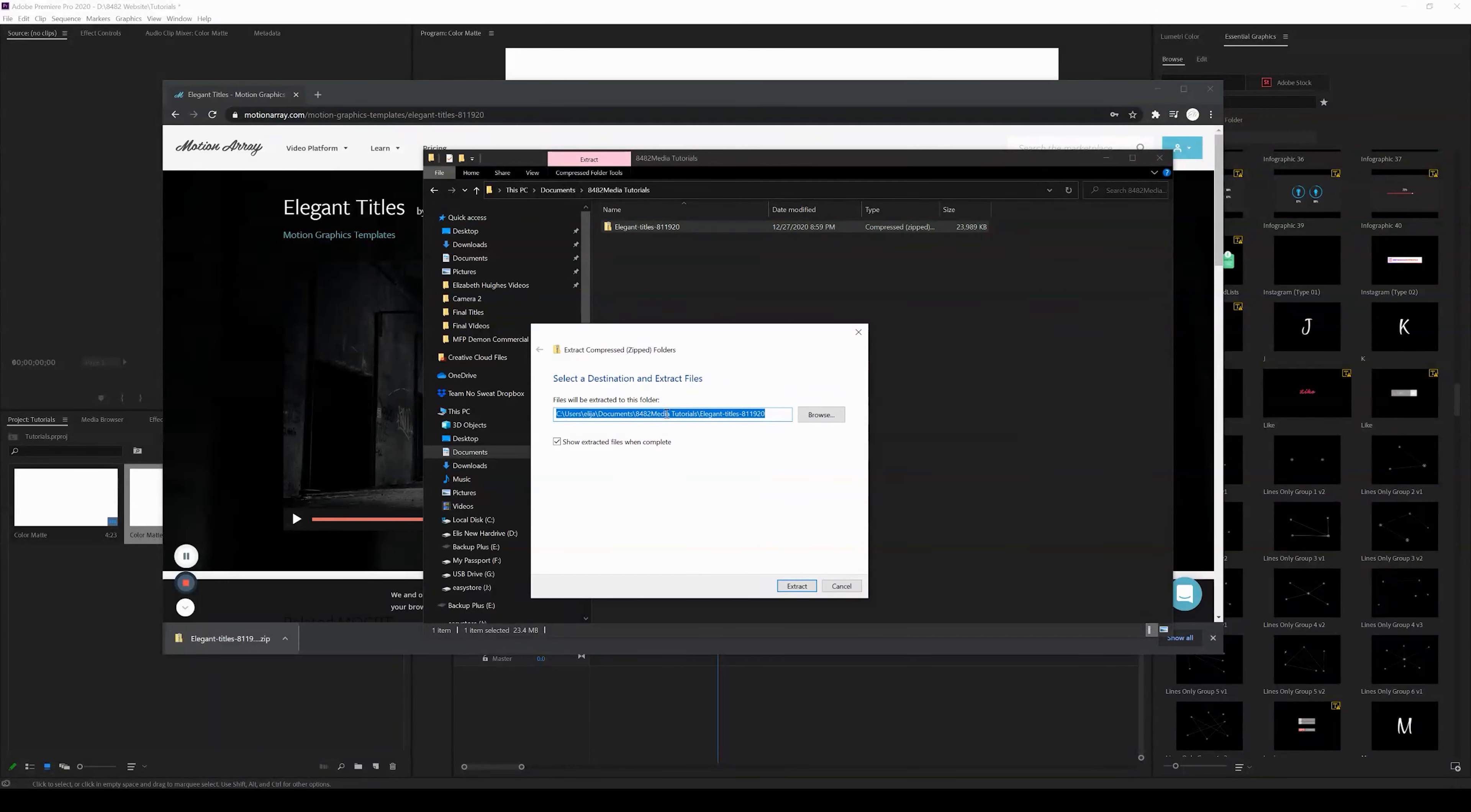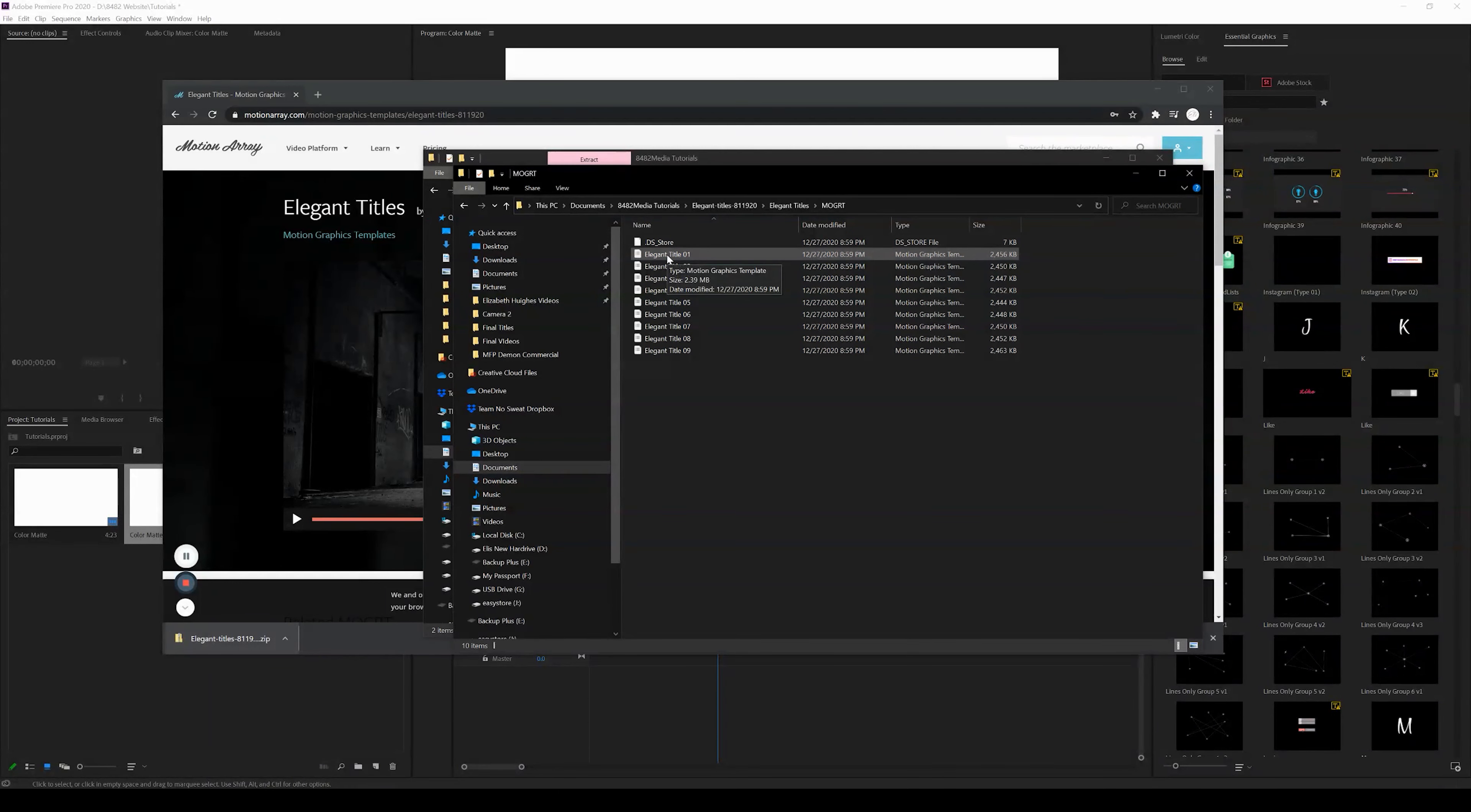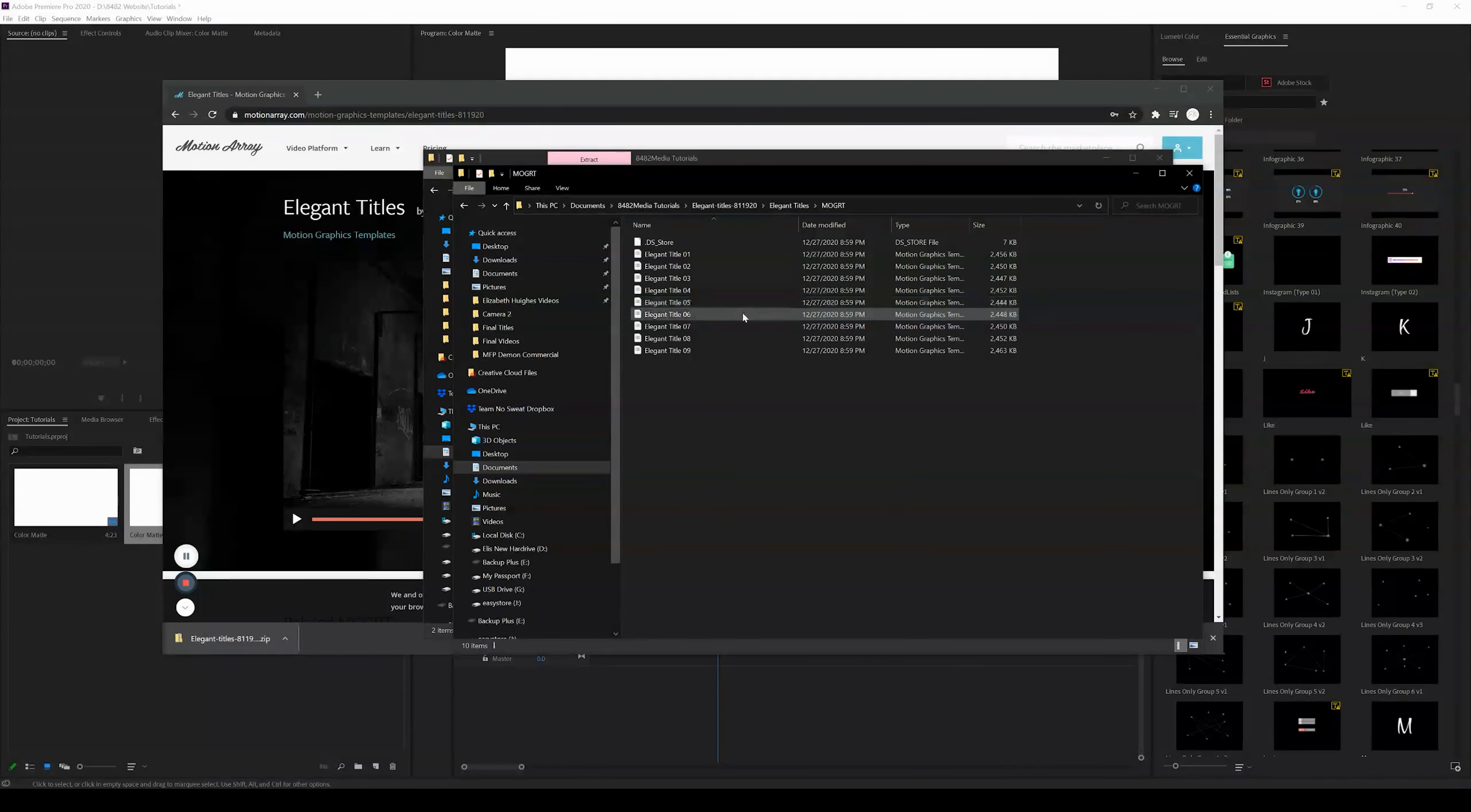If we go ahead and we look in this folder, we can see the motion graphics file. Now, sometimes when you download a file, it will download as multiple—in this case it's nine motion graphics templates—sometimes it will just be one. But let's go into Premiere Pro now and I'll show you guys exactly how to install that.